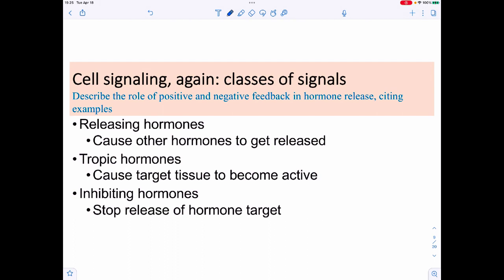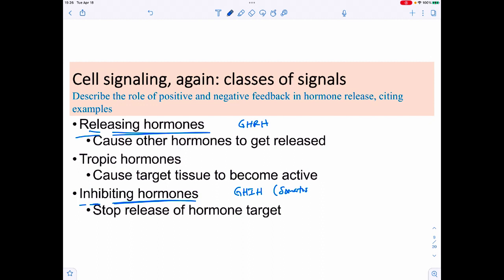Not all hormones function the same way. Some hormones cause the release or inhibition of other hormones. Releasing hormones cause secretion — for example, growth hormone releasing hormone triggers growth hormone release. Inhibitory hormones like somatostatin stop hormone release. Tropic hormones cause an entire tissue to become active and produce many hormones — for example, ACTH (adrenocorticotropic hormone) activates the adrenal cortex.